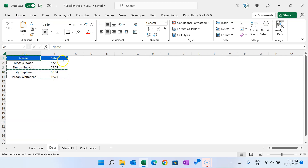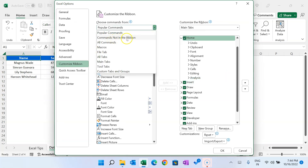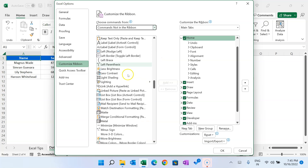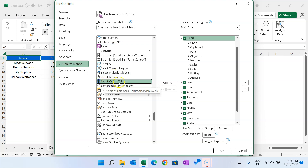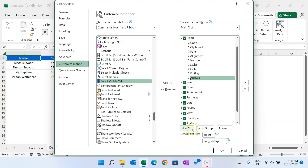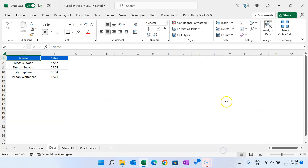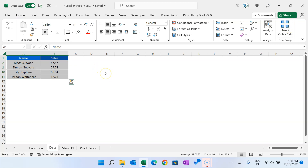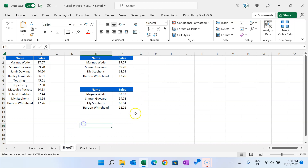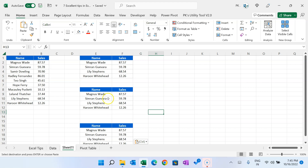The third option is to add a button to select visible cells only in the Excel ribbon. Just right-click on the ribbon and go to Customize the Ribbon. In the dropdown, select Commands Not in the Ribbon, then scroll down to find the Select Visible Cells Only option. Add it to any tab — for example, the Home tab — by adding a new group and adding this command there. Click OK. Now the Select Visible Cells button is available. Select a range, click it, and you can copy and paste only visible cells. That was tip number one.